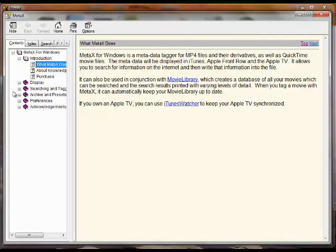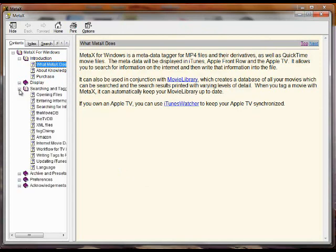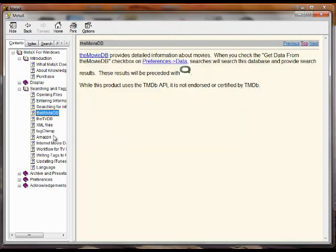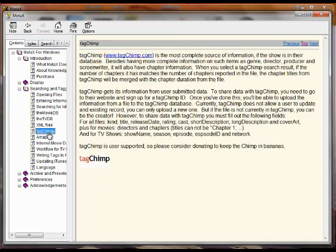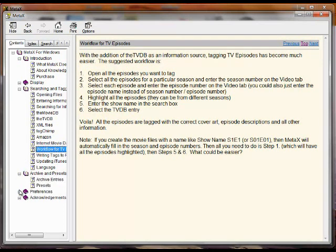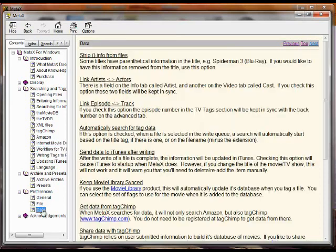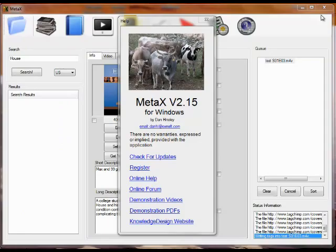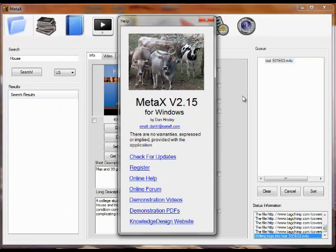It provides a lot of information about how you enter information, the different data sources that are available, how you can use MetaX to very simply tag TV episodes, and about all the different features and all the different preferences. So if you have a question, this is definitely the first place to look. So this is just some of the available help for the program.